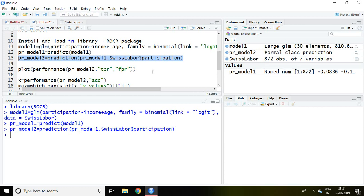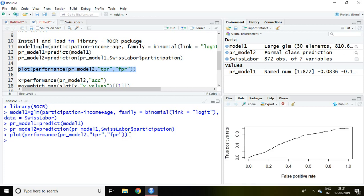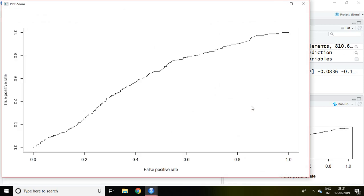After that I'm going to make a graph with the help of plot then performance PR underscore model 2, then TPR, it means true positive rate, and then FPR, that means false positive rate. Now a graph has been made here and the line which we are finding this is known as ROCR.